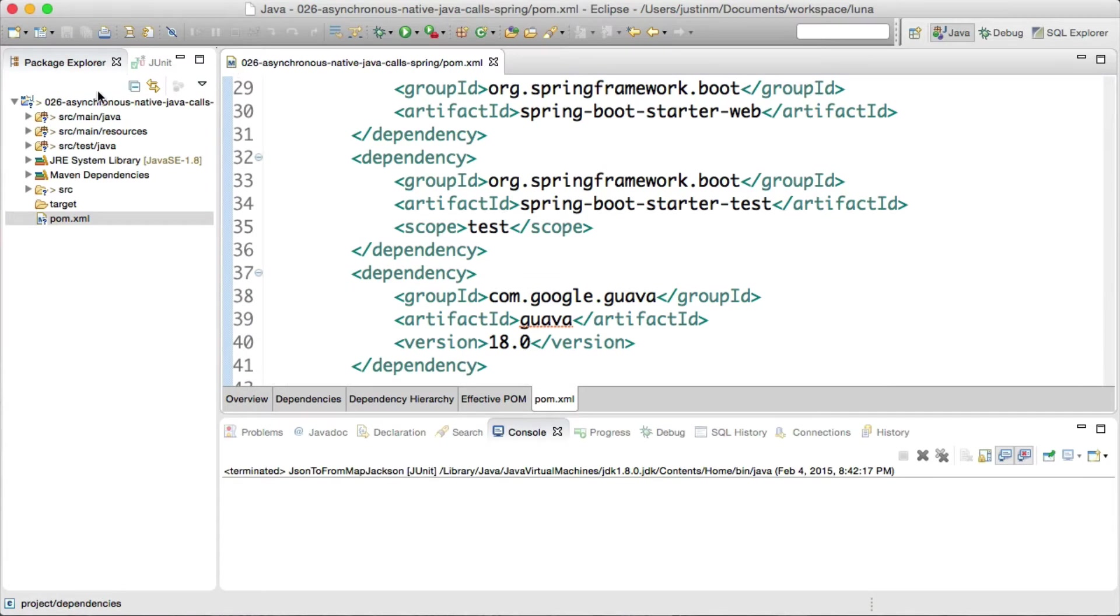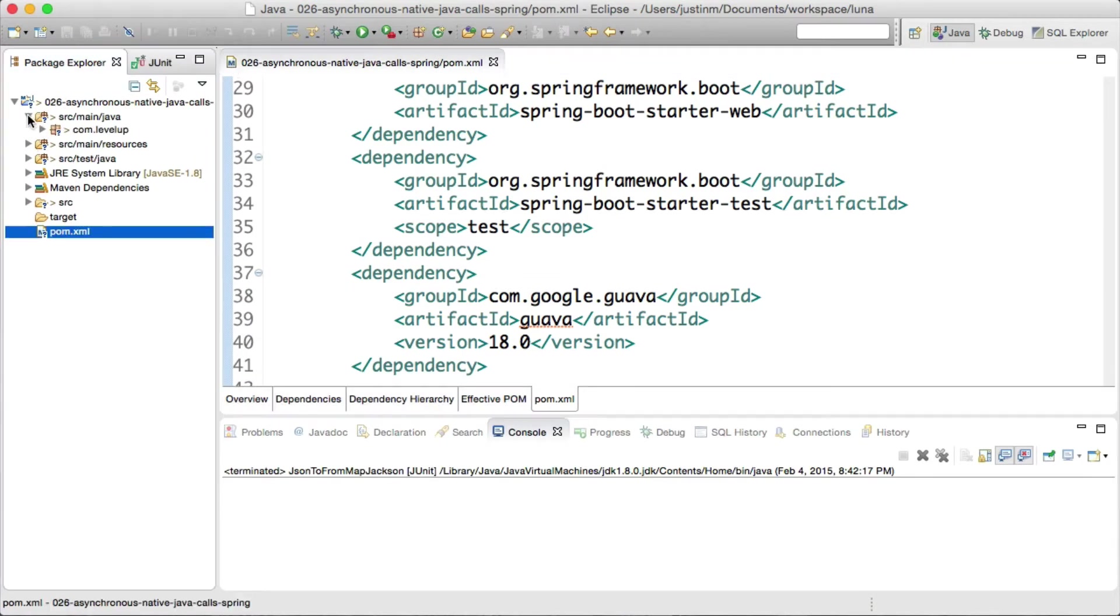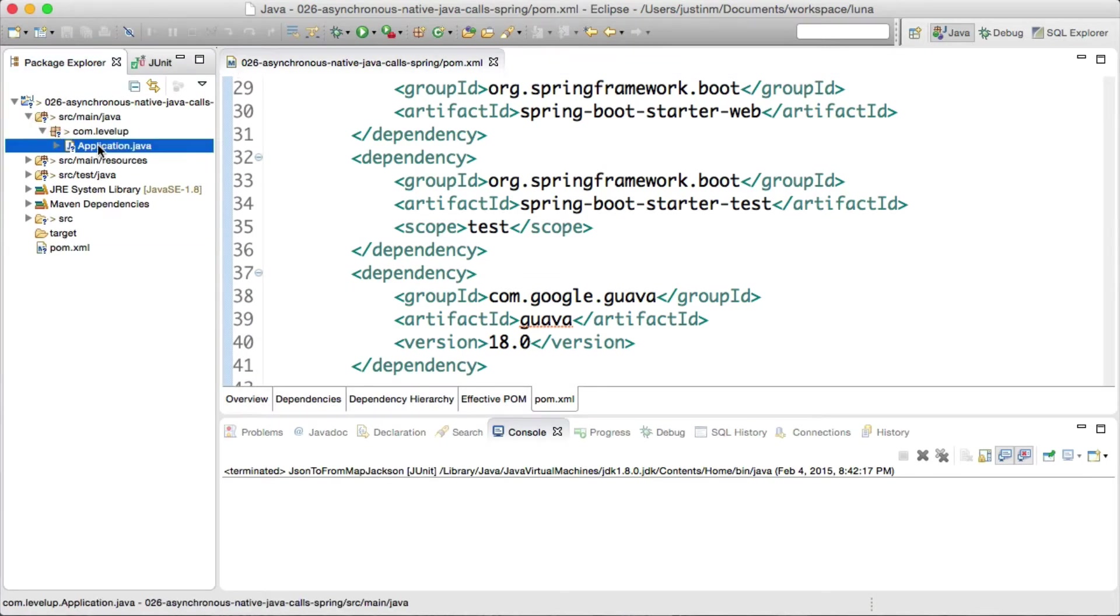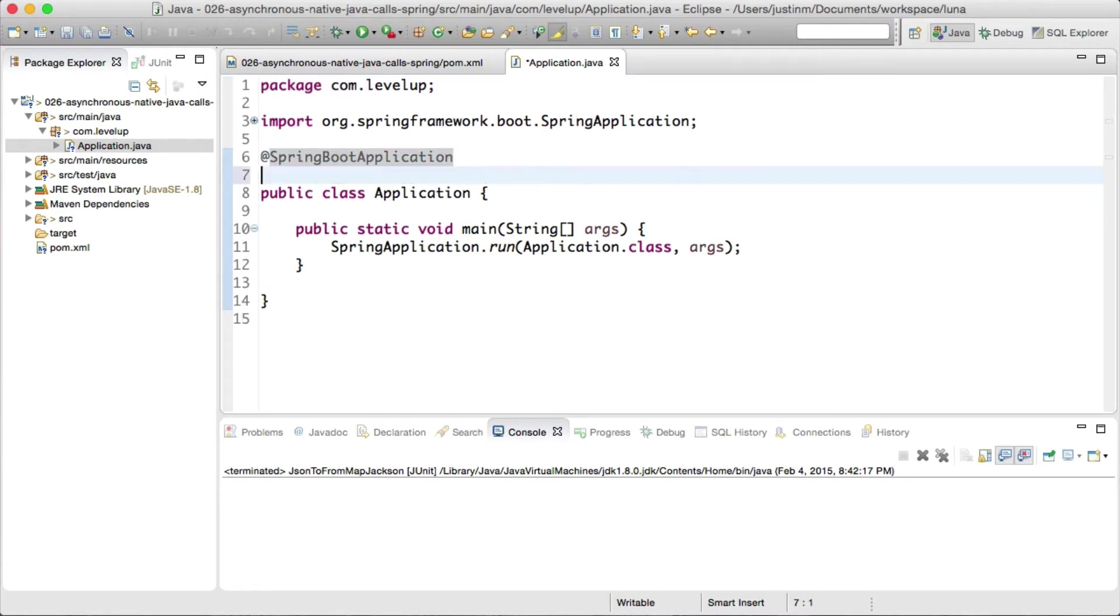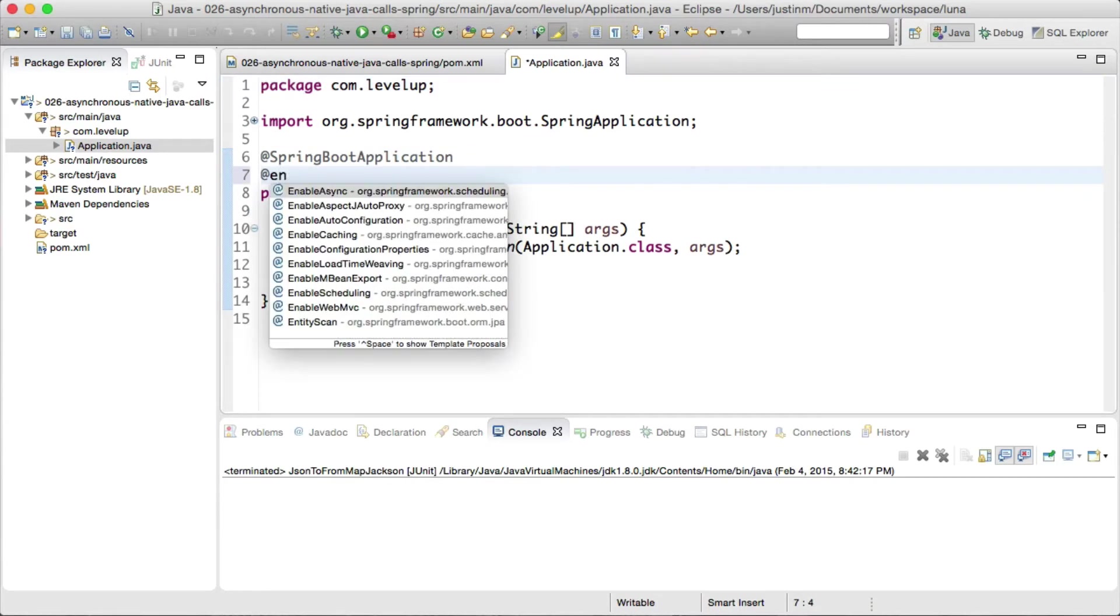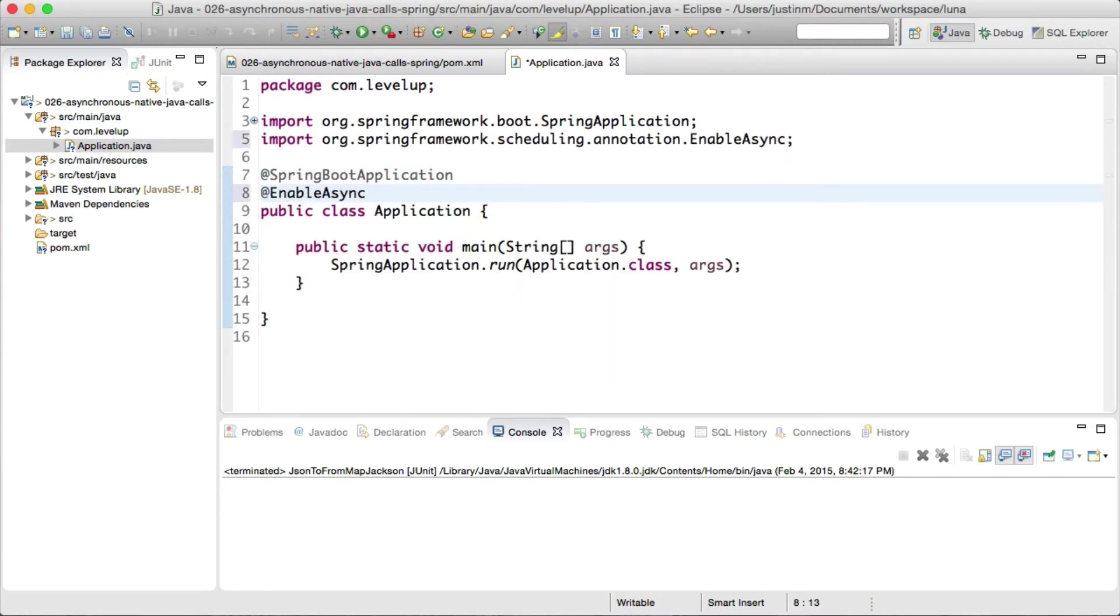Let's add EnableAsync annotation to our application, which is an annotation that turns on Spring's async method execution. This annotation has similar proxying behaviors like Cacheable.